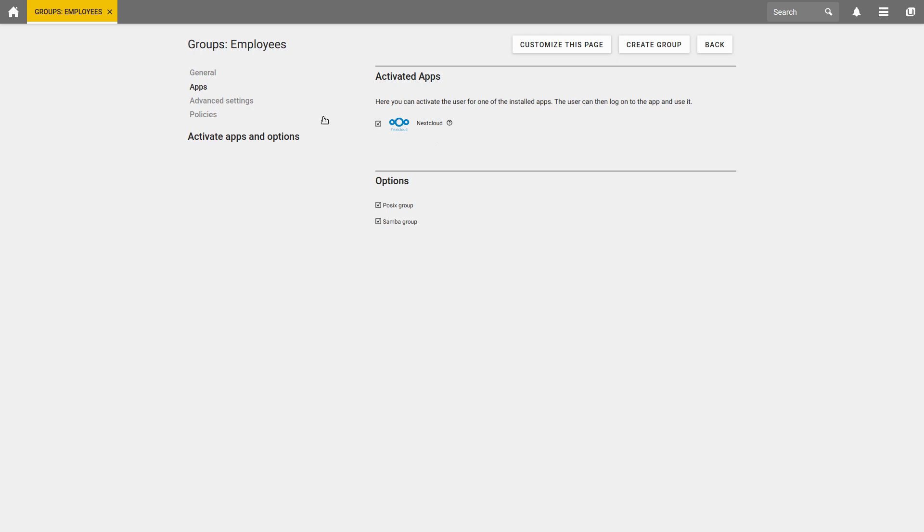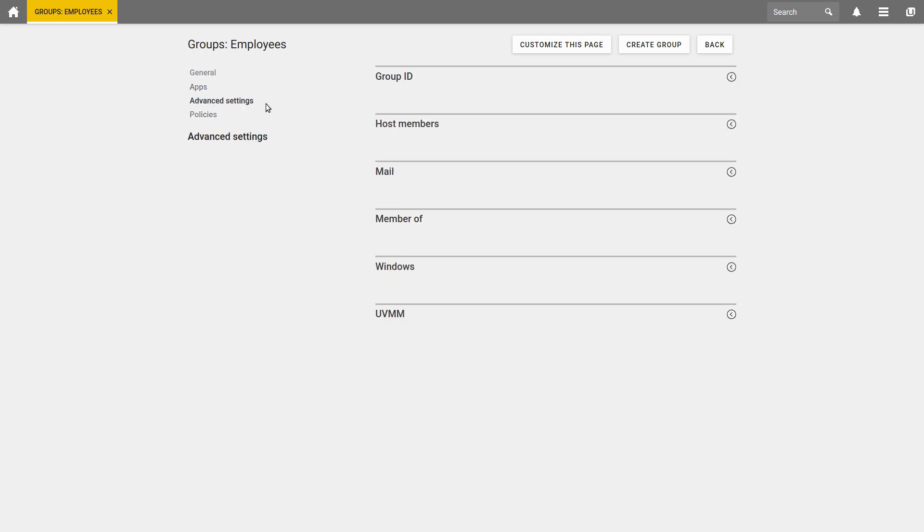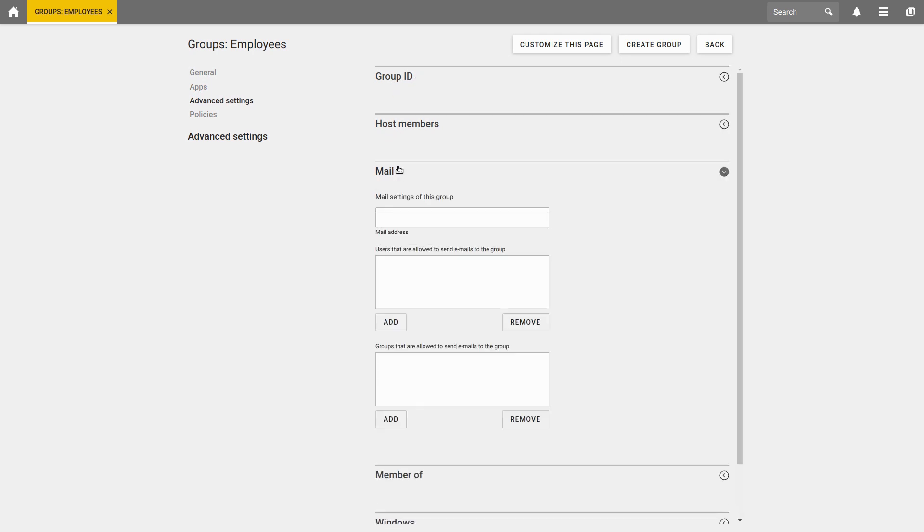Under Advanced Settings, you can find very useful Mail settings. You can define an email address for this group and add different users and groups who are authorized to send emails to this email address. If someone then sends an email to this email address, all members of this group will receive a copy.